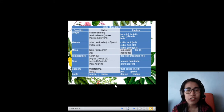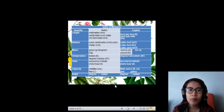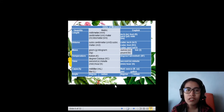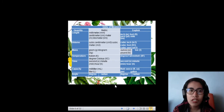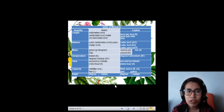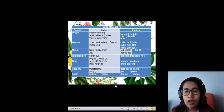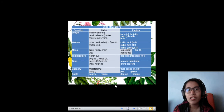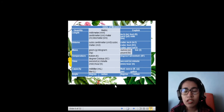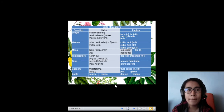For the quantity of length, using the metric system, we have millimeter, centimeter, and kilometer. And for the English system, we have inch, foot, yard, and mile.